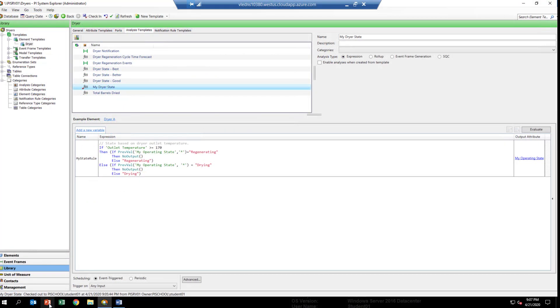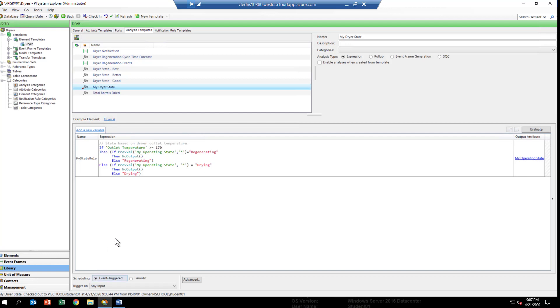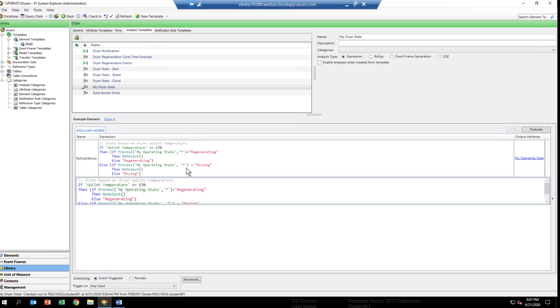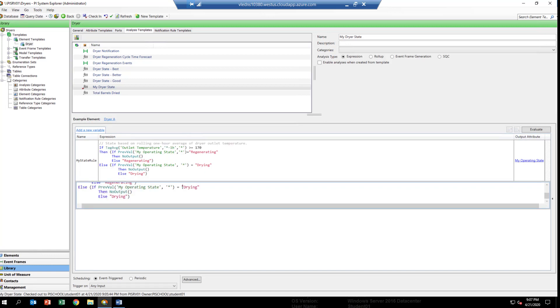We're back in PI System Explorer, and we're looking at the MyDryerState analytic that we built in the last exercise. We're going to want to upgrade it to be the better analytic. So, if you go in your lab workbook, you can select the equation for the better analytic, get it into the clipboard. Let's just go ahead and paste that over what we have currently. If you go back down to the analytic editor here, just do a control A to select everything and paste in the new analytic. You'll see that it overwrites what's there.